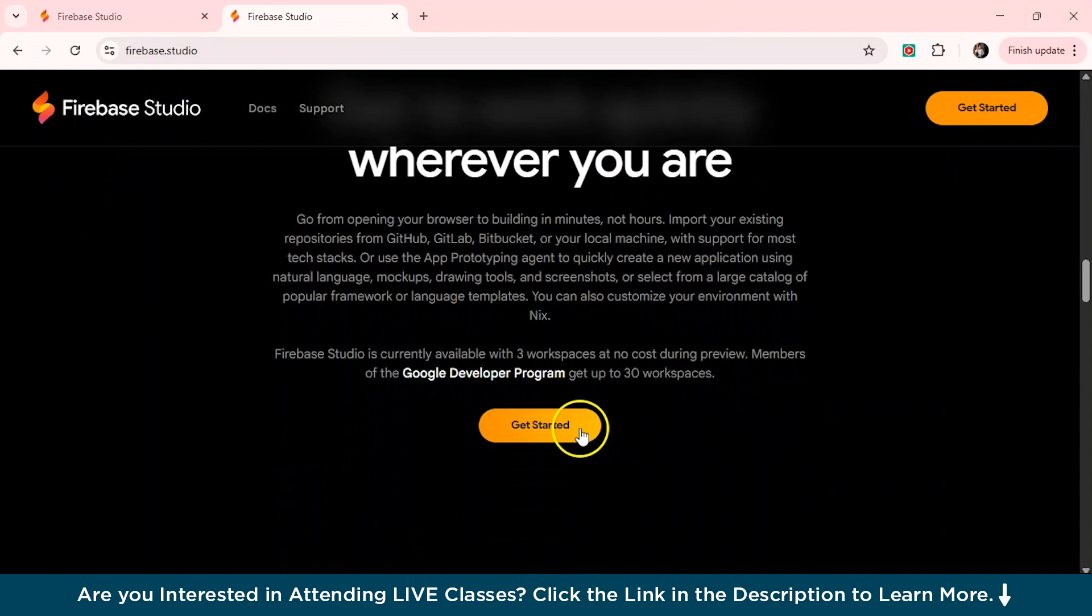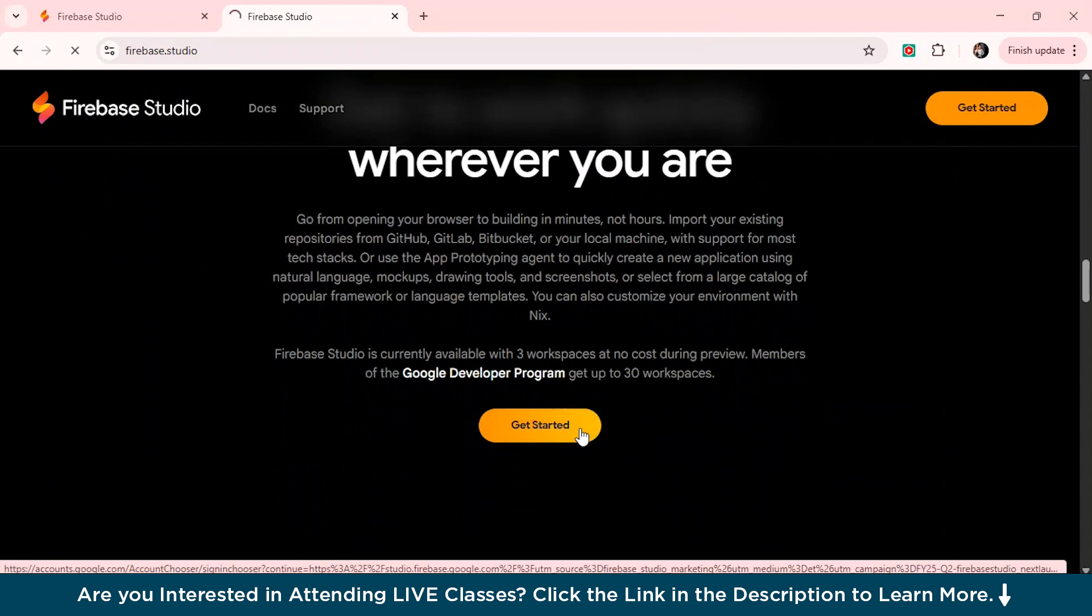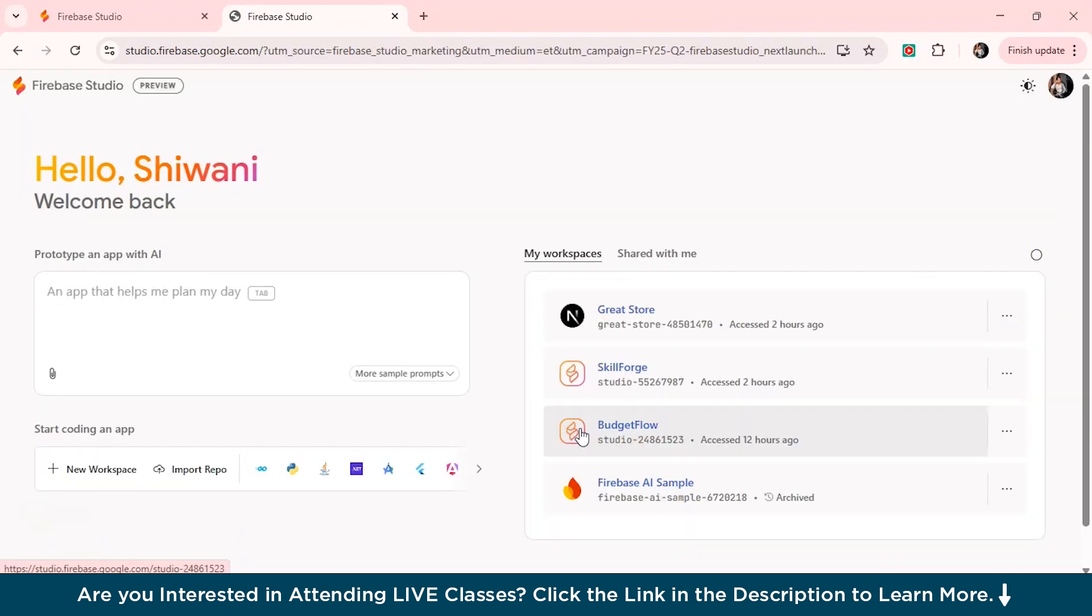So this is how the interface would look like and this is the preview of the Firebase Studio. So now we'll just click on get started from here. So first, we'll just set up our account, our Firebase Studio.